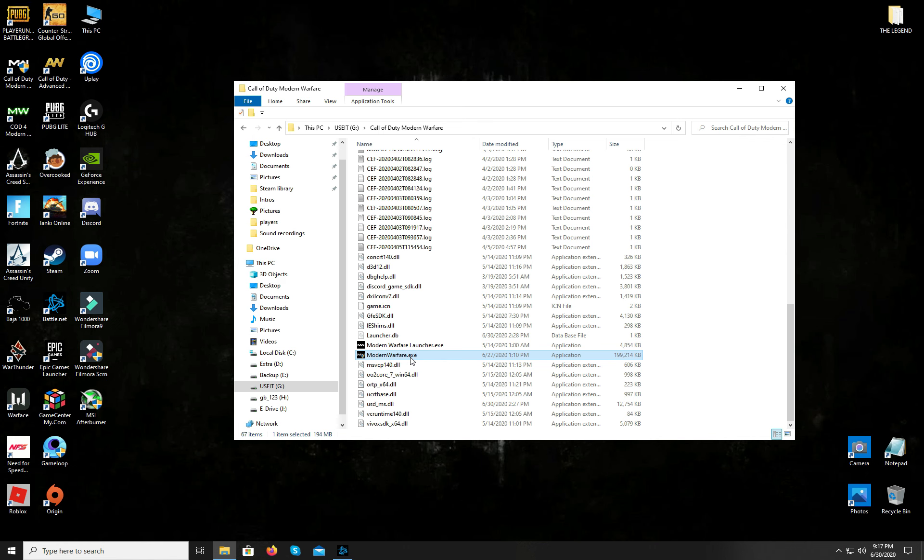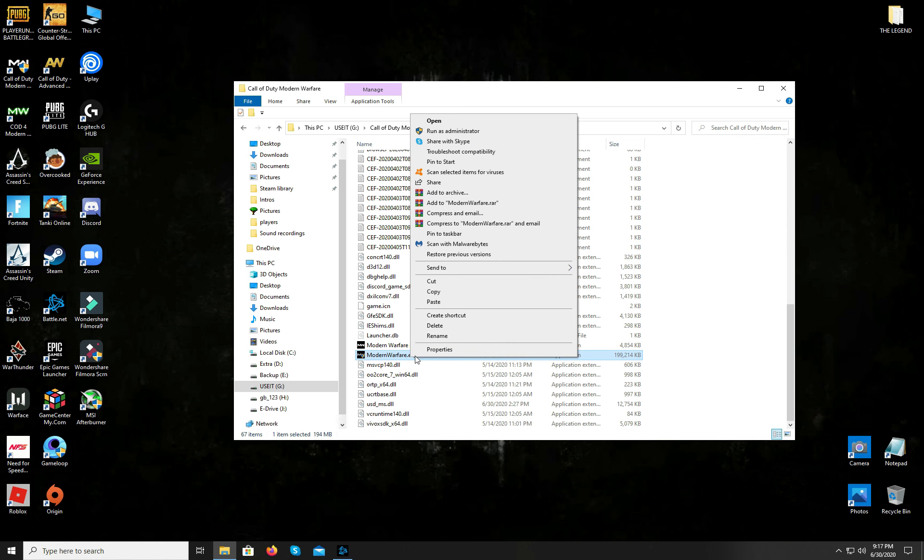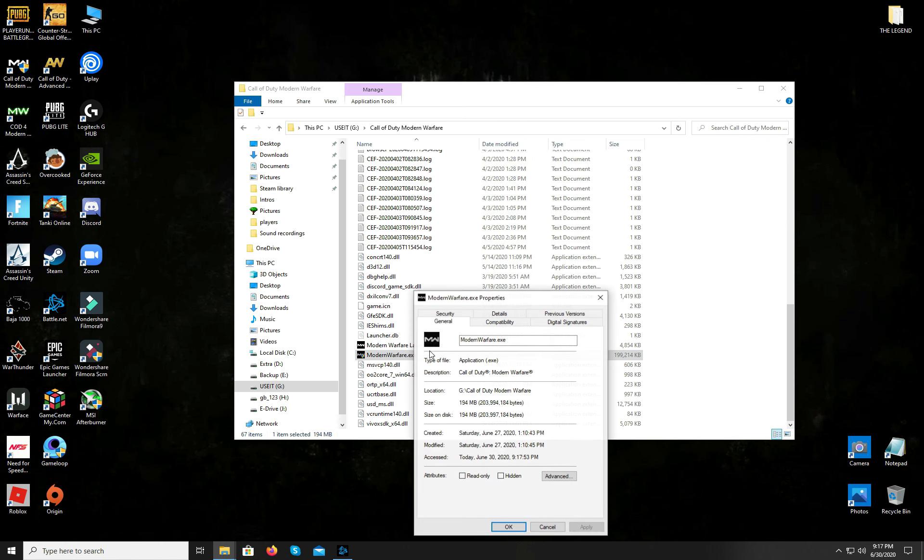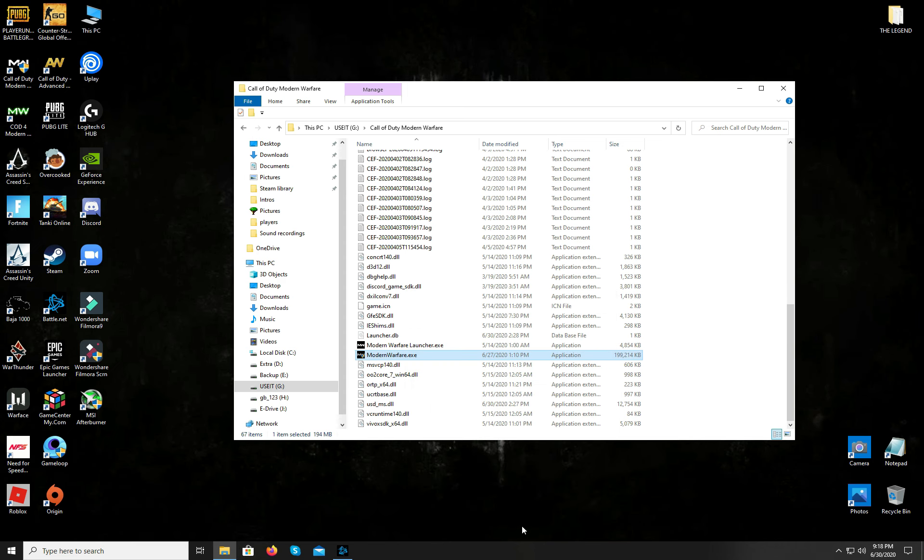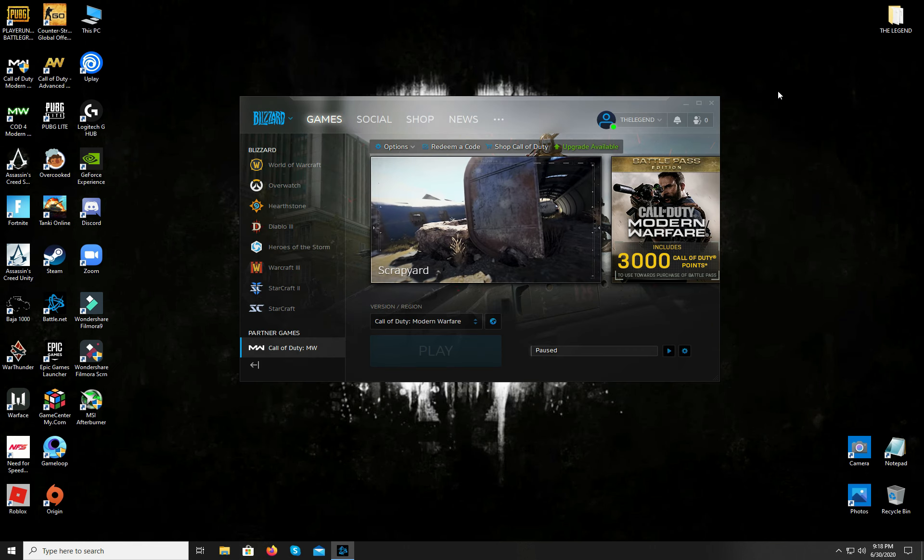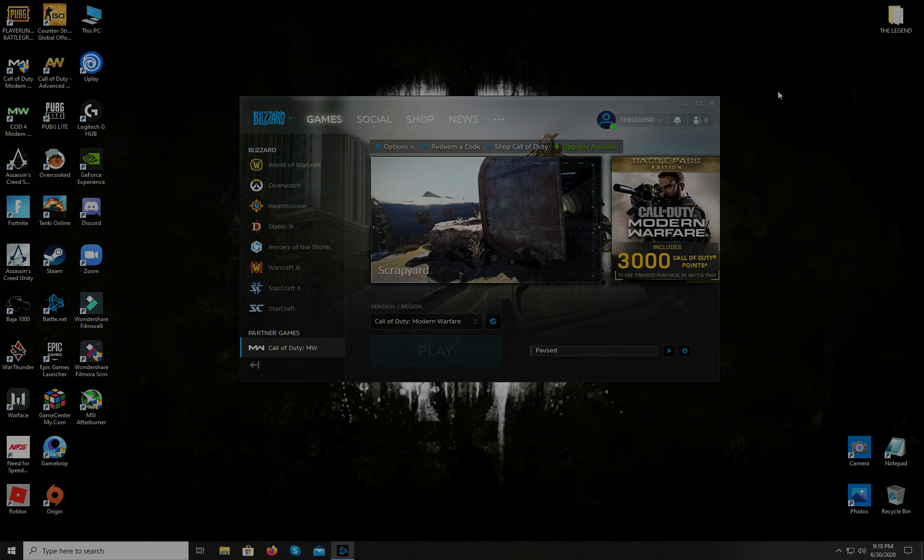Now do the same with the Modern Warfare executable. When you're done, just close the explorer and go back to the Battle.net.